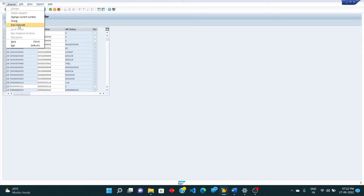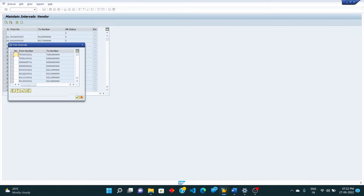Directly click on 'free interval'. Once you click on free interval, you can see the availability of intervals where you can take a number and assign a number range for vendor accounts.